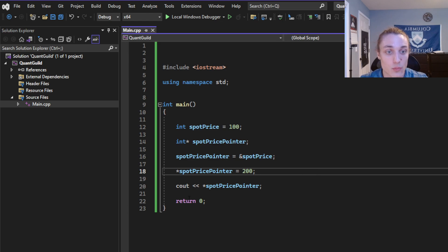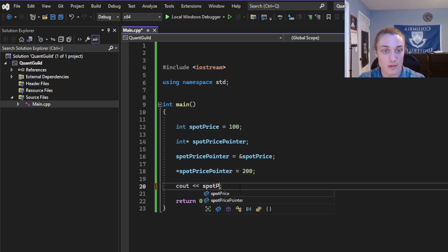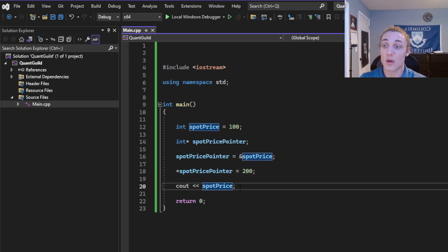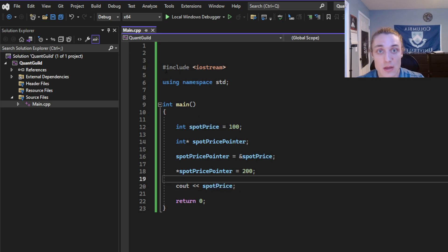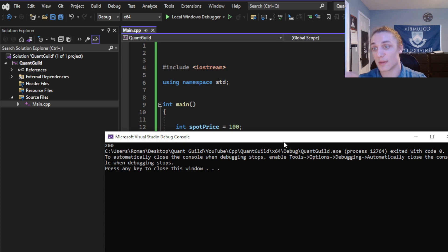If we print the original spot price, we know that they share a memory value. So the original spot price is also going to change.